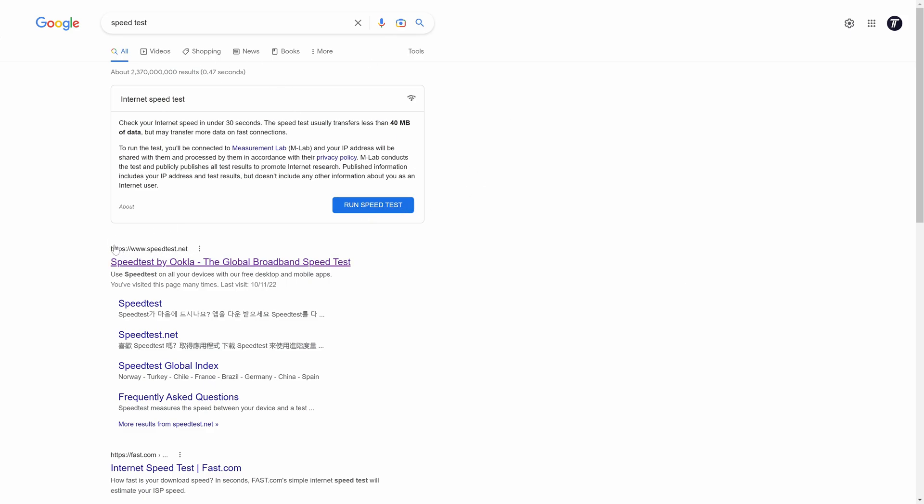If you look at the results, one of them should be called Ookla speed test, which we'll use today. You might want to choose multiple tests to get a better understanding of your speed. Click on the speed test by Ookla link or type in www.speedtest.net to get to the same page.